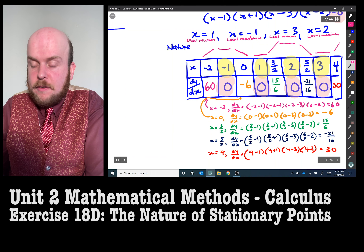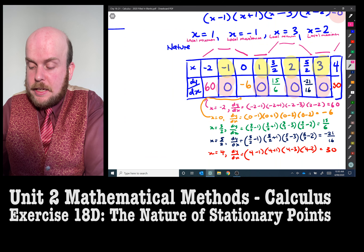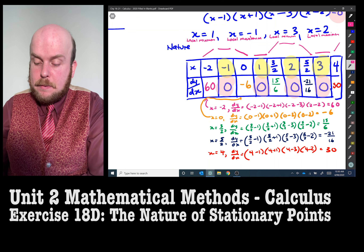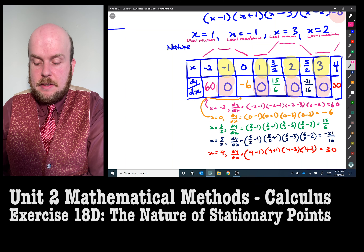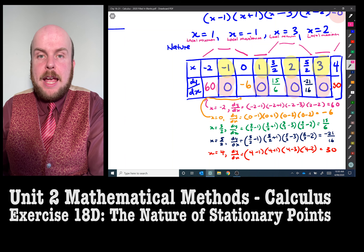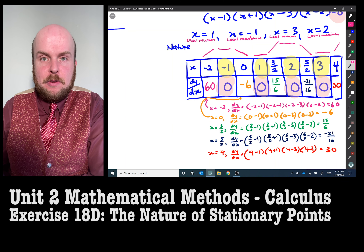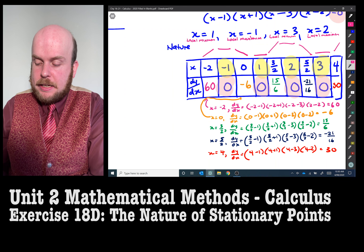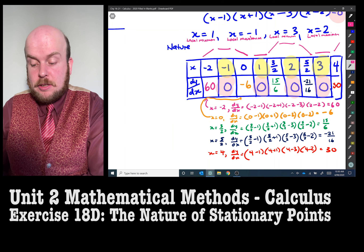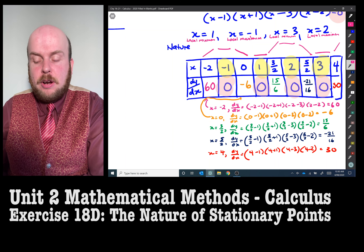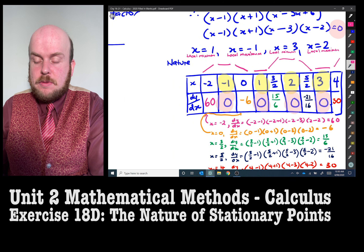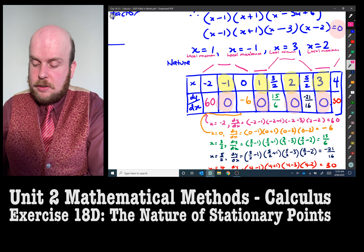To recap: a negative gradient means the graph is going down; a positive gradient means it's going up. I substituted test values for x into the derivative to get those signs. I chose any number slightly before or after each stationary point x value. Those stationary point x values — highlighted in yellow — came from setting the derivative equal to zero and solving accordingly.